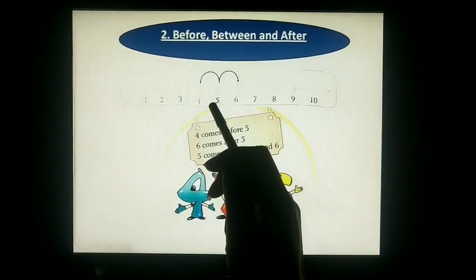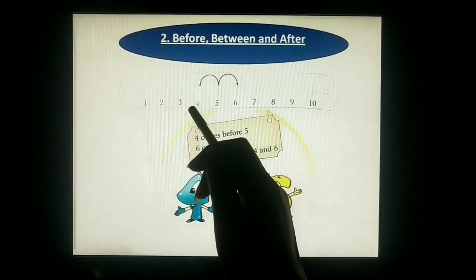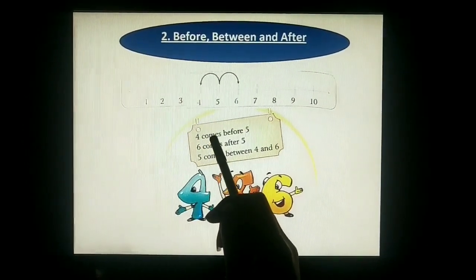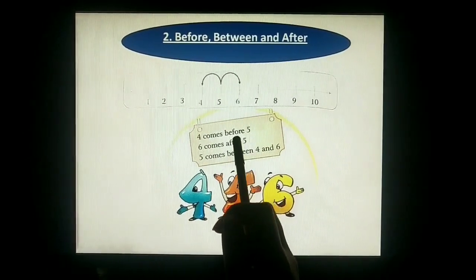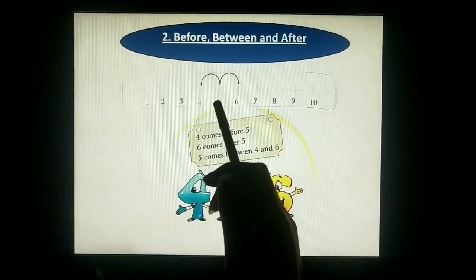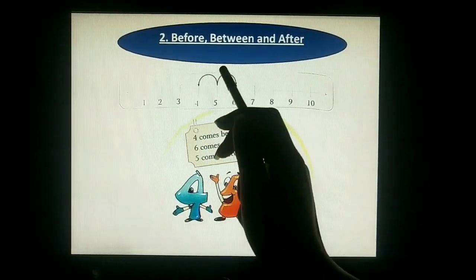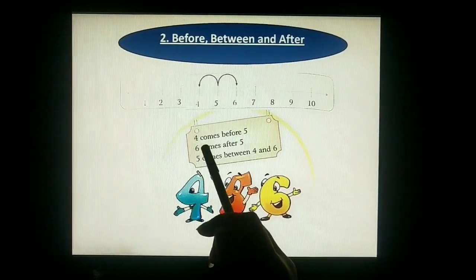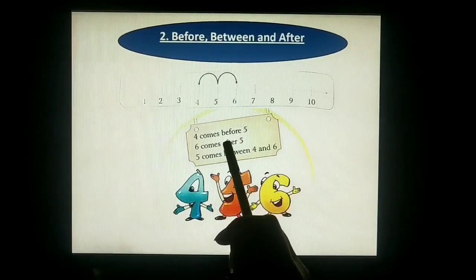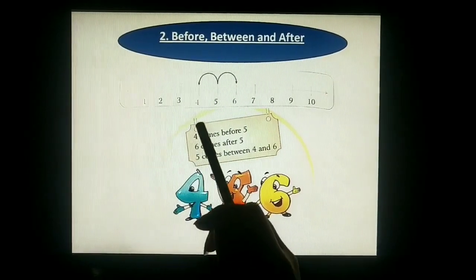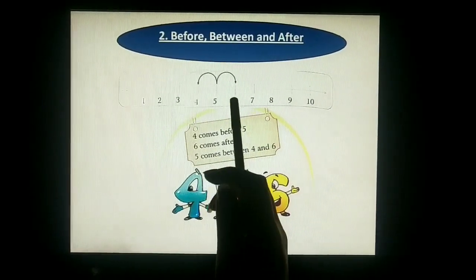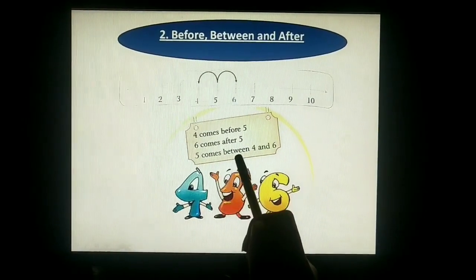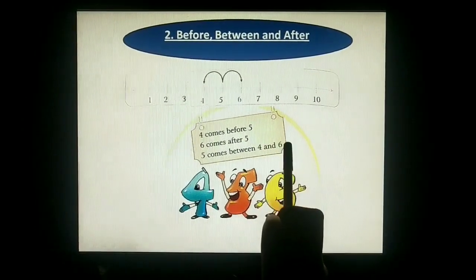So before five, which number comes? Four comes before five. And after five, which number? Six — so 6 comes after 5. Between: 4 and 6 is 5 — so 5 comes between 4 and 6.